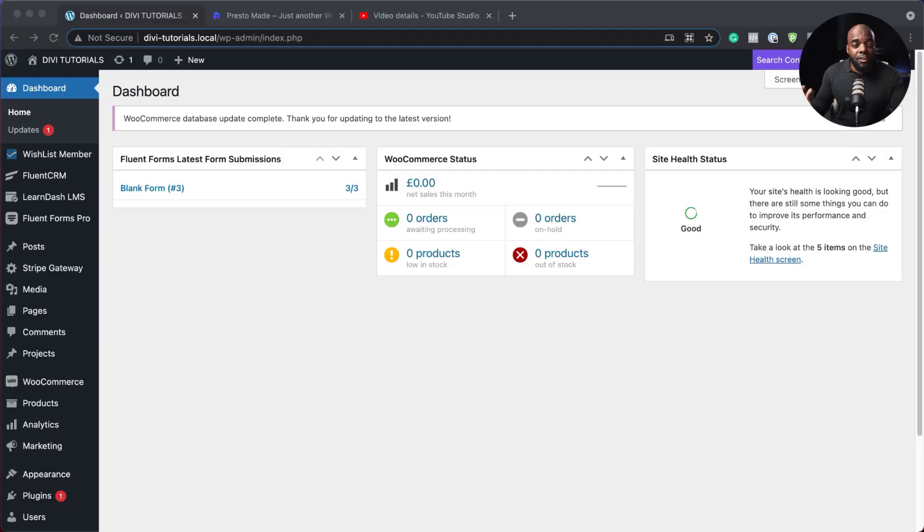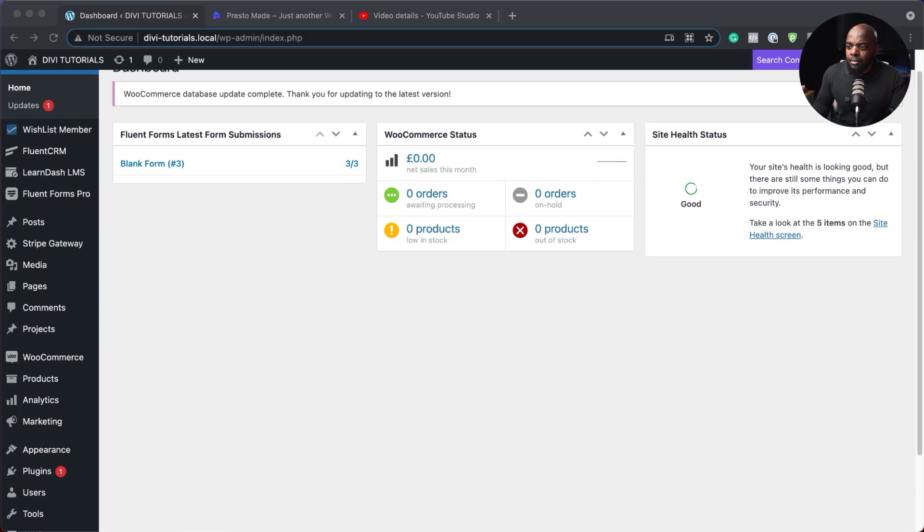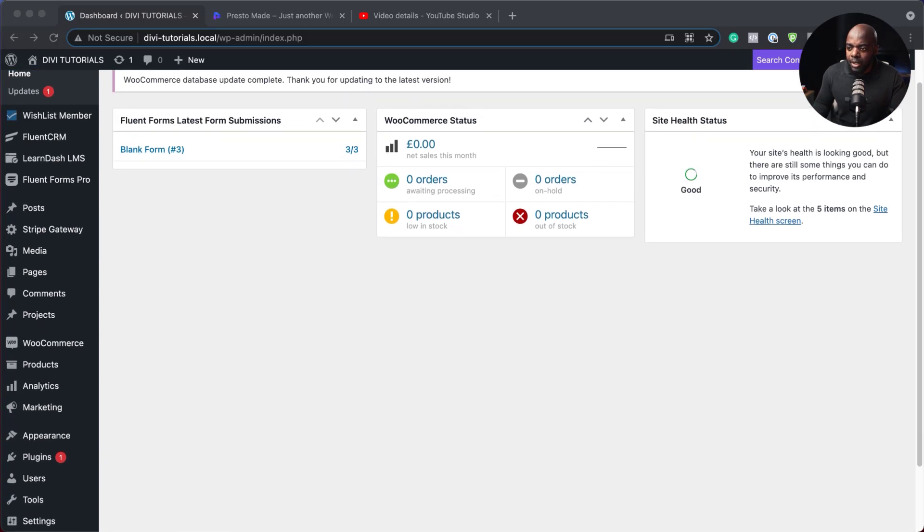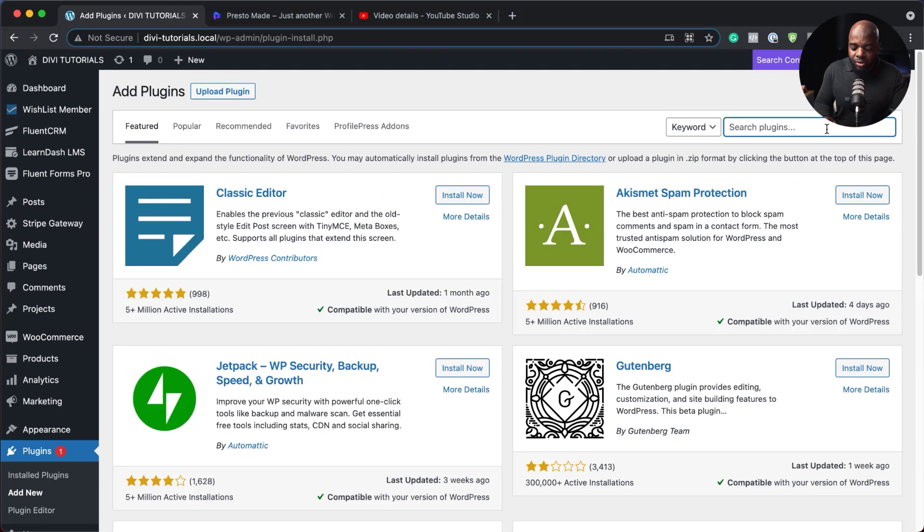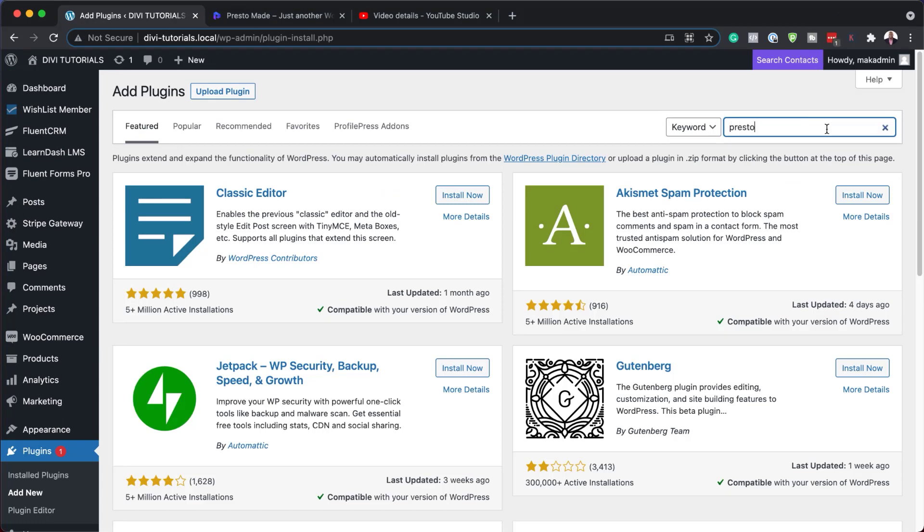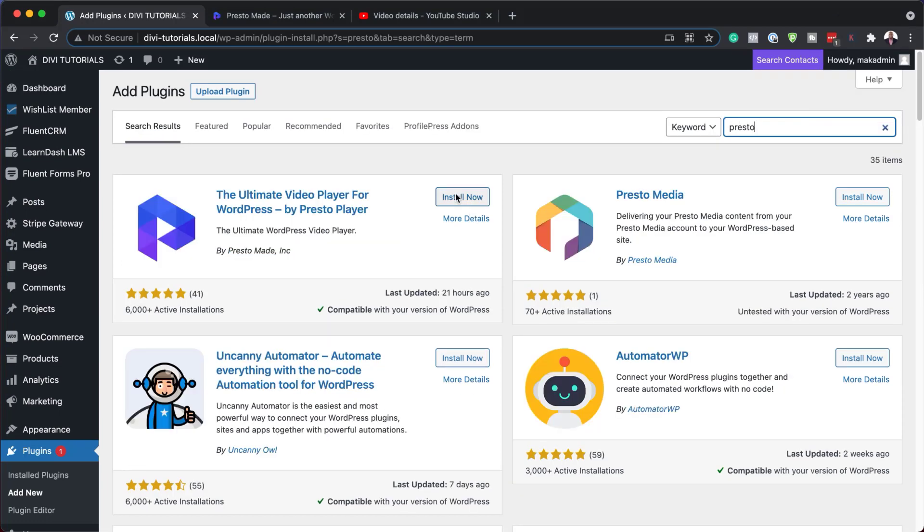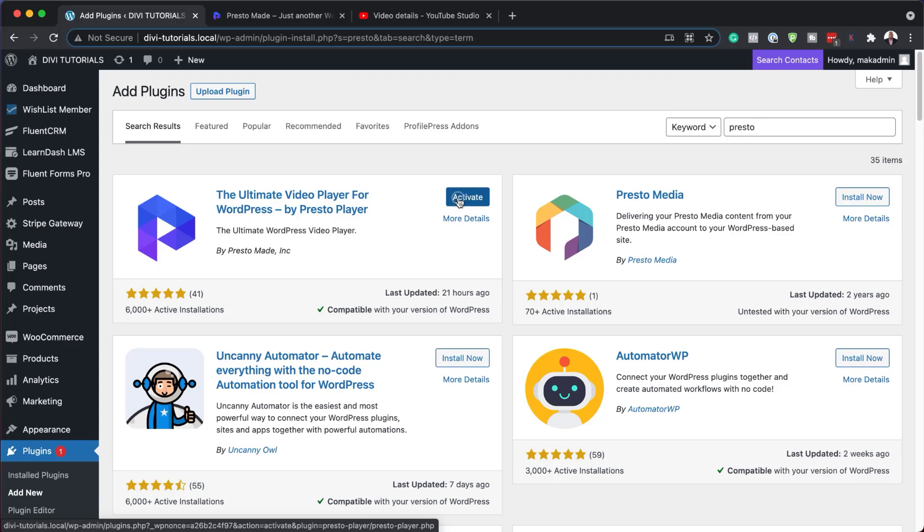So the first thing you want to do is to install Presto Player. So you want to come over here and go to plugins, add new, search for Presto Player. And here it is, I'm going to click install now, and then activate.